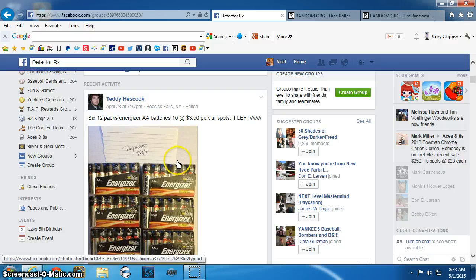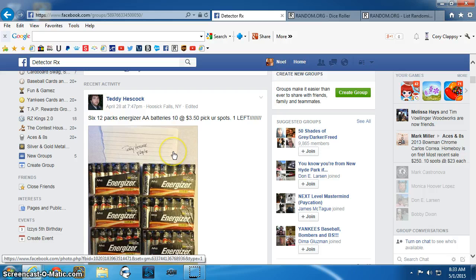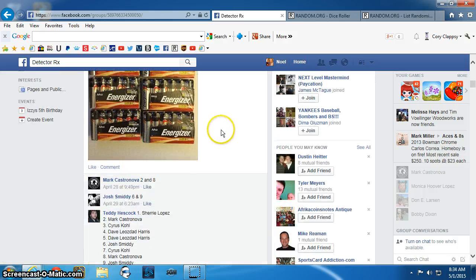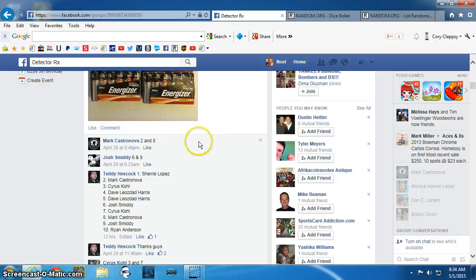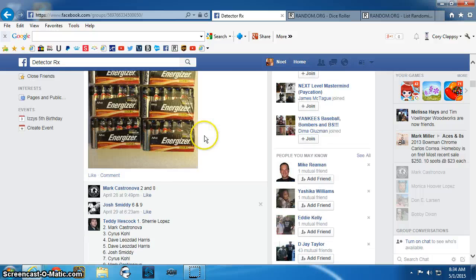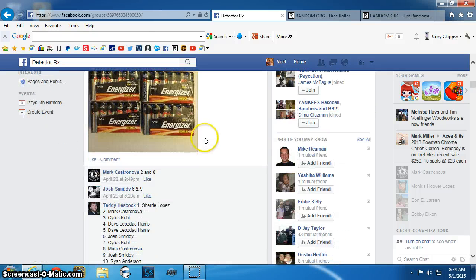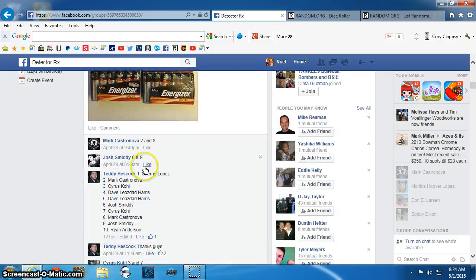Good morning everyone. Sorry for the delay. Kids were being unusually crazy this morning, late getting out the door. This is the video for Teddy's six packs of AA batteries.